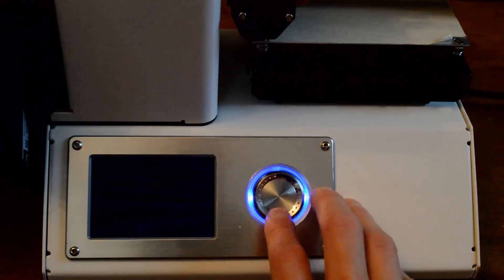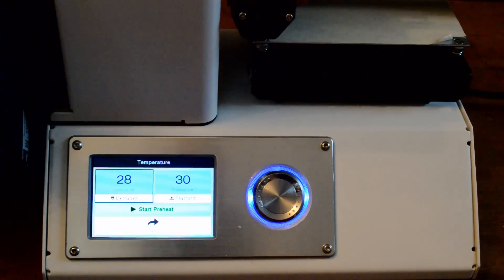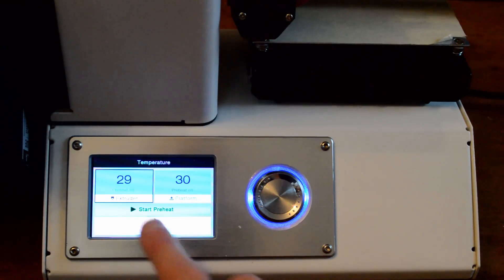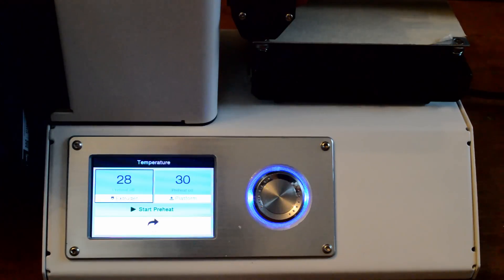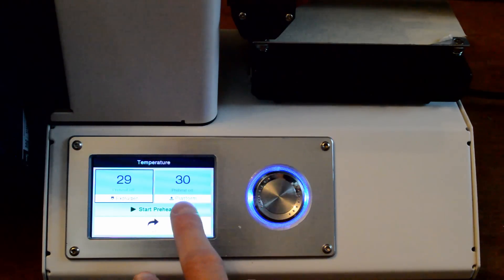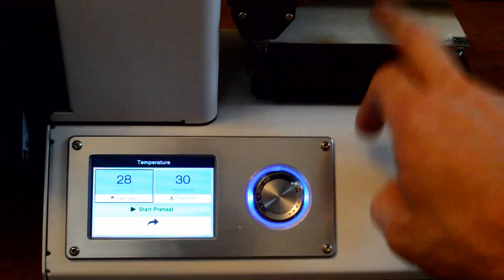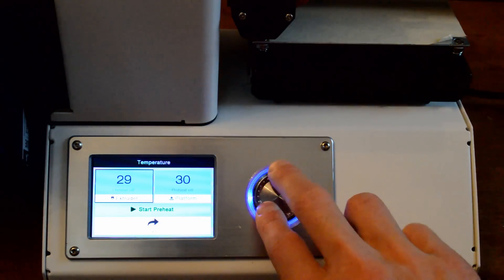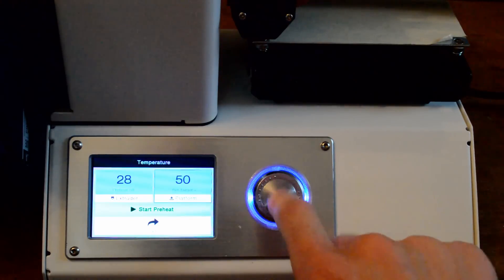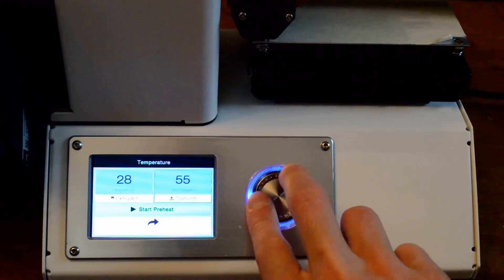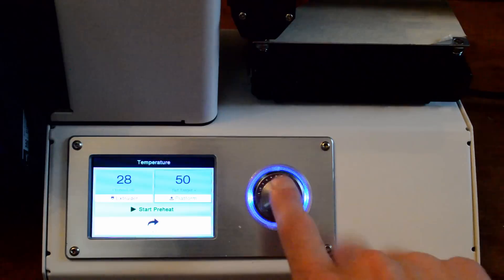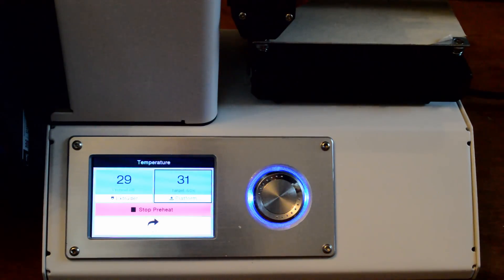And then if we go out here, we have temperature. This is the next menu that you want to look at. There are two options here: the extruder option and the platform. So there's the extruder and the platform to start the preheating. We can select it, go in, we can set the target temperature so we can rotate up or down. I usually leave it at 50. And if you press it again, it'll start preheating.